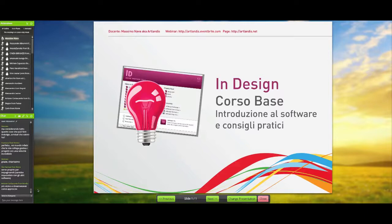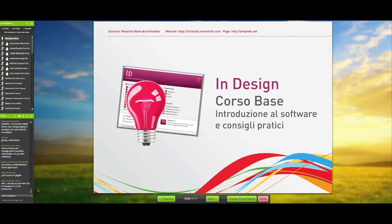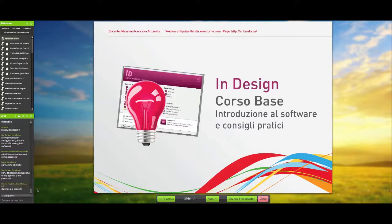Con Illustrator si può impaginare — il punto è che puoi arrivare fino a un certo punto; laddove nascono altre necessità, anche semplicemente per migliorare la tempistica, devi per forza andare in InDesign. InDesign ha una gestione delle griglie e delle guide diversa, qualcosa di un po' più avanzato rispetto a Illustrator.